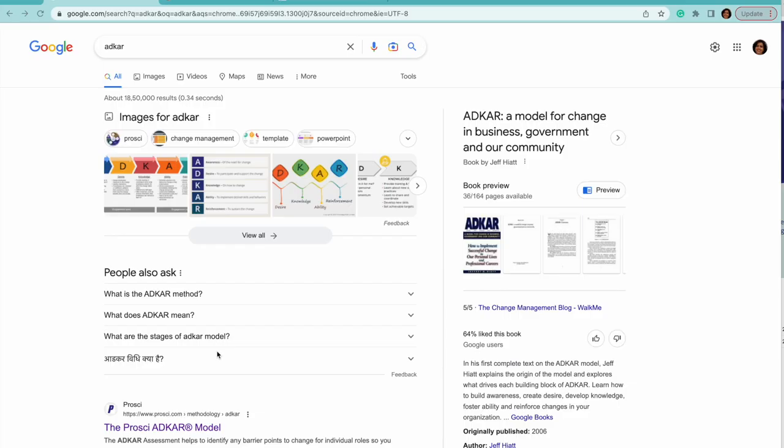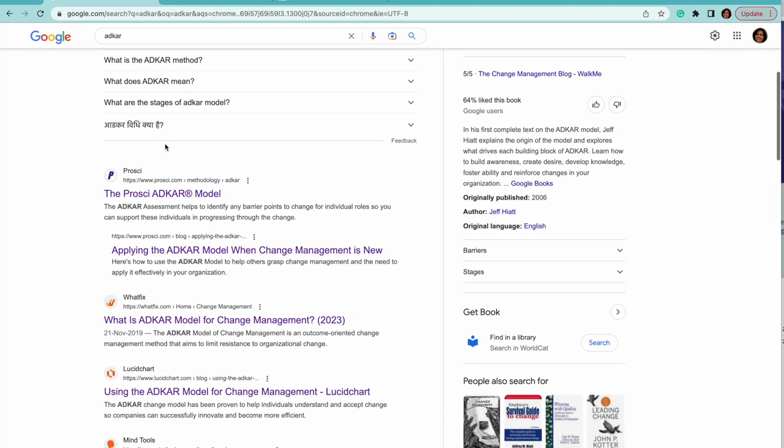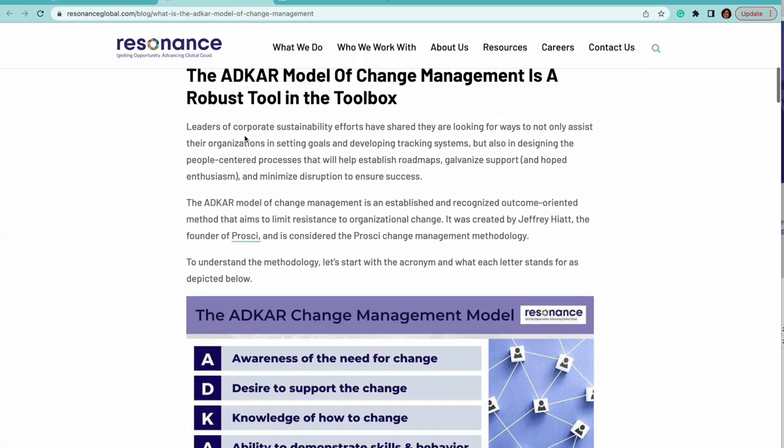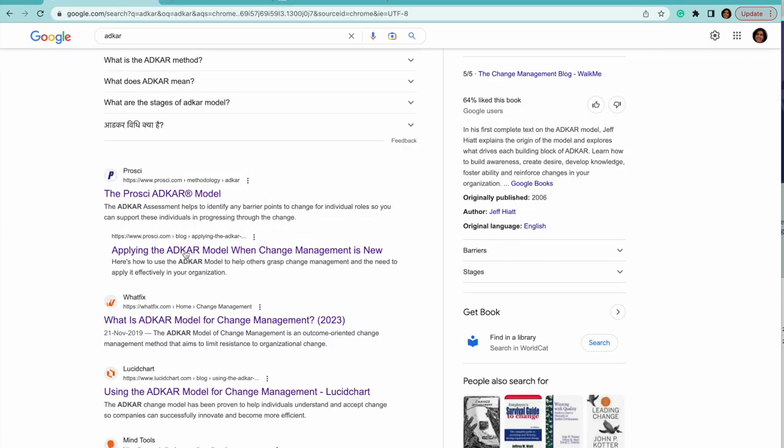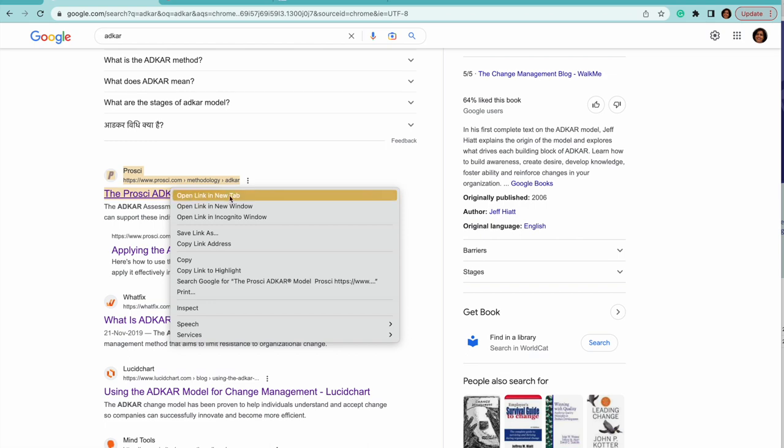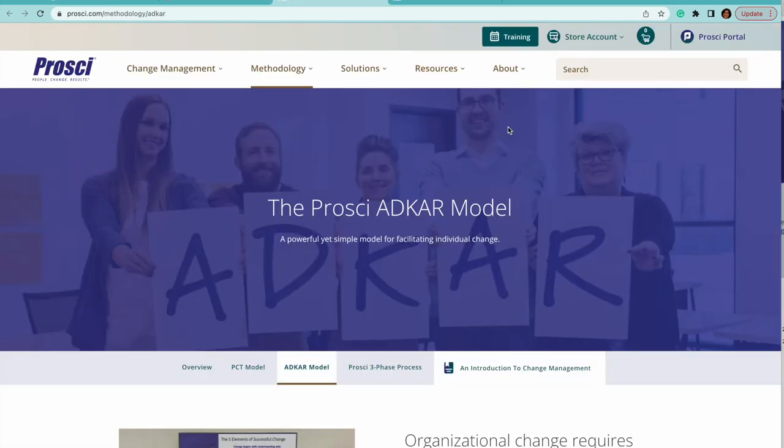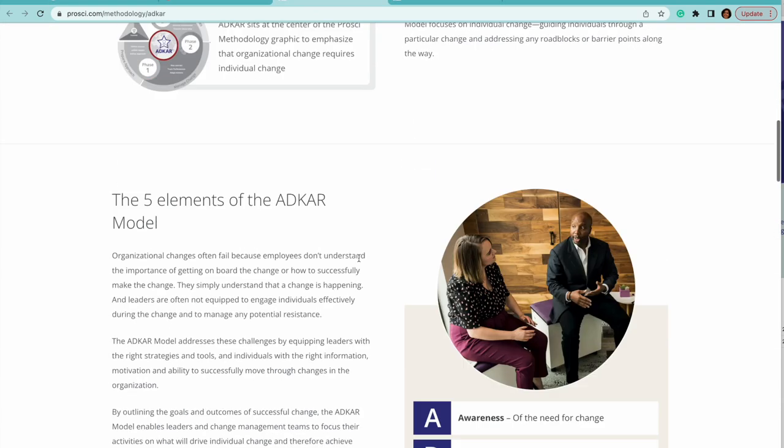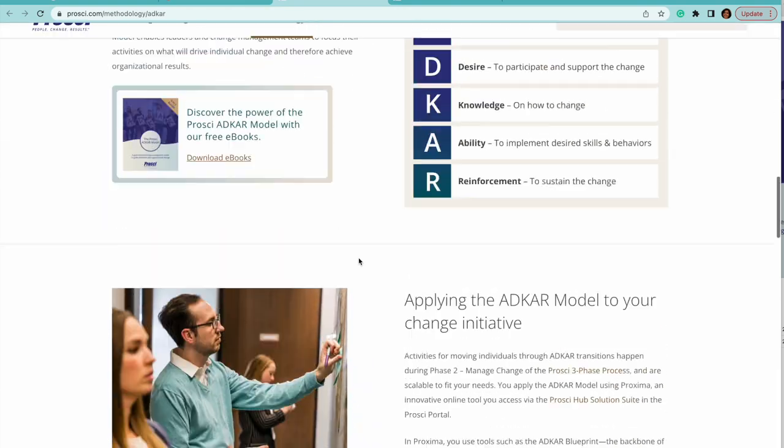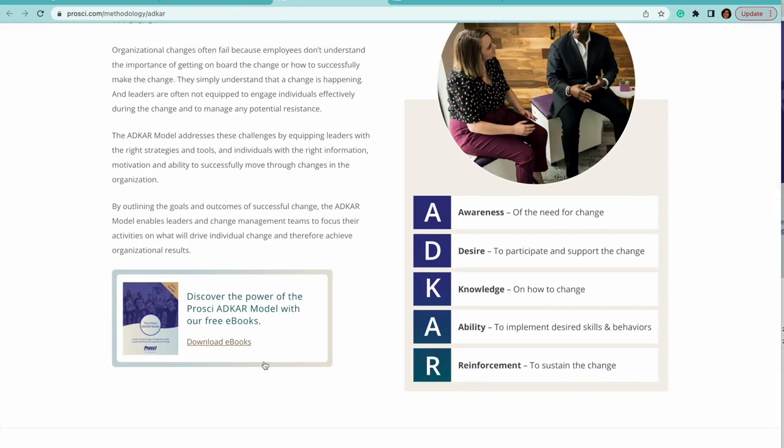One of the models discussed in PMBOK 7 is the ADCAR model. If you do a search on ADCAR model, you're going to see a lot of results. The first result is Proski - go to this site. This site is the site for the ADCAR model.